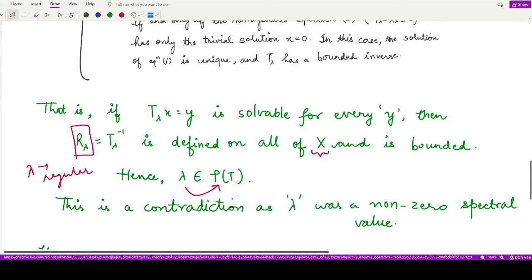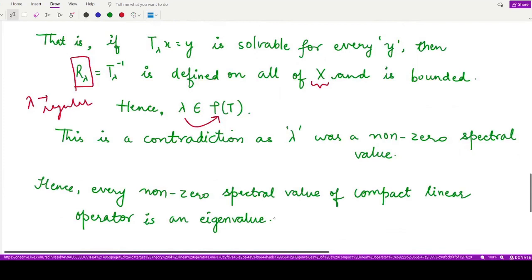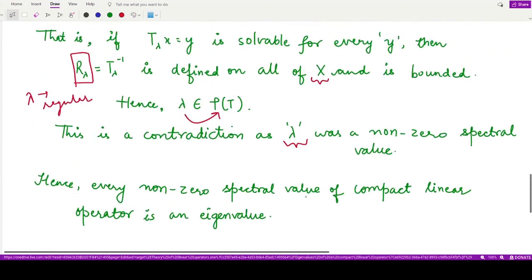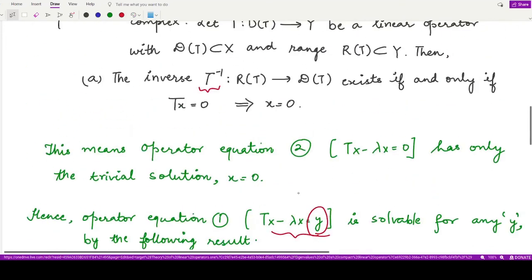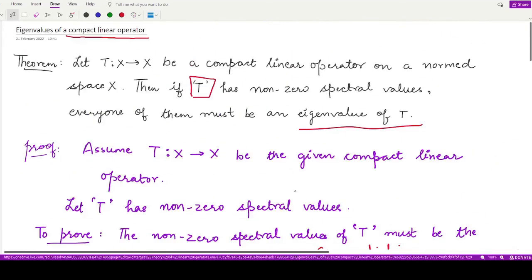This contradiction shows that a non-zero spectral value cannot fail to be an eigenvalue of T. Hence we conclude that every non-zero spectral value of the compact linear operator T is an eigenvalue of T, since lambda was chosen as an arbitrary non-zero complex number. That completes this simple proof of the theorem.